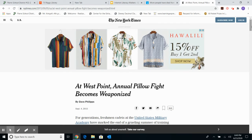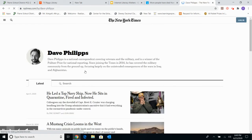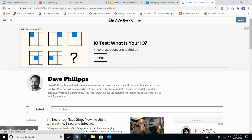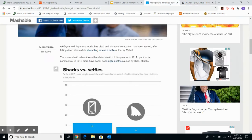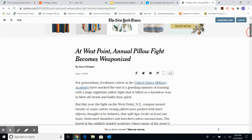Looking at the West Point article from the New York Times, the author is Dave Phillips. Clicking on his name reveals he is a national correspondent covering veterans and the military, and is a winner of the Pulitzer Prize for national reporting. Since joining the Times in 2014, he has covered the military community, focusing largely on the unintended consequences of the wars in Iraq and Afghanistan. He is a genuine military expert, and a Pulitzer Prize is not given unless there is excellence in writing — that gives me confidence in this source.